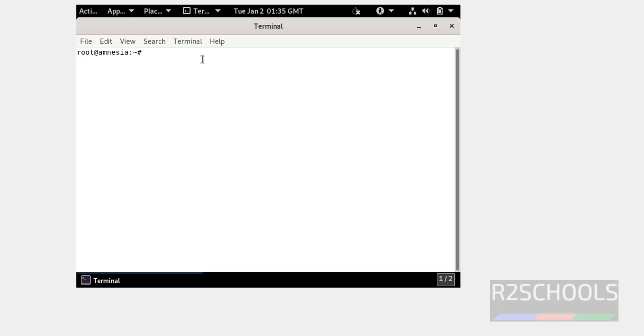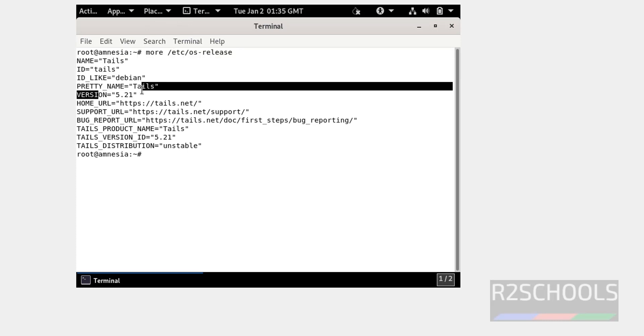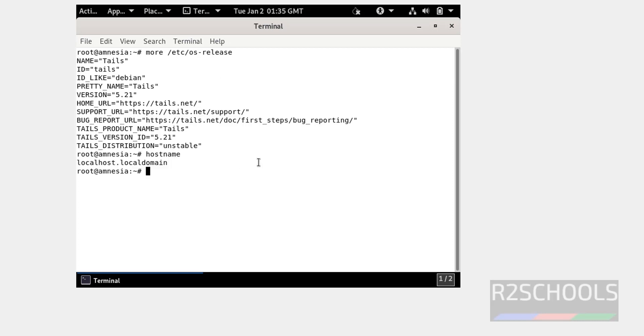Now check origin of Tails OS. Run cat /etc/os-release and hit enter. See, we have installed Tails OS and its version is 5.2. Let's verify the first name. This is the first name.